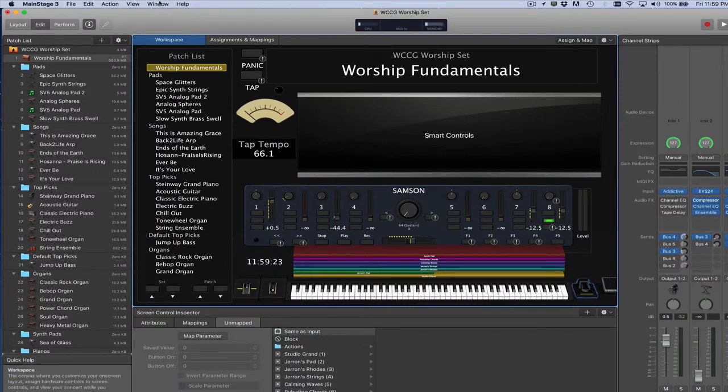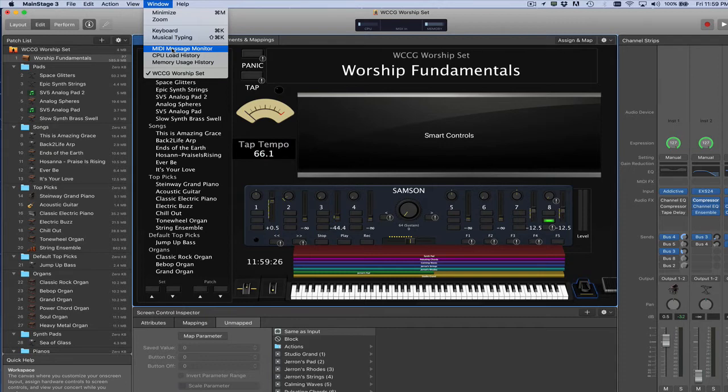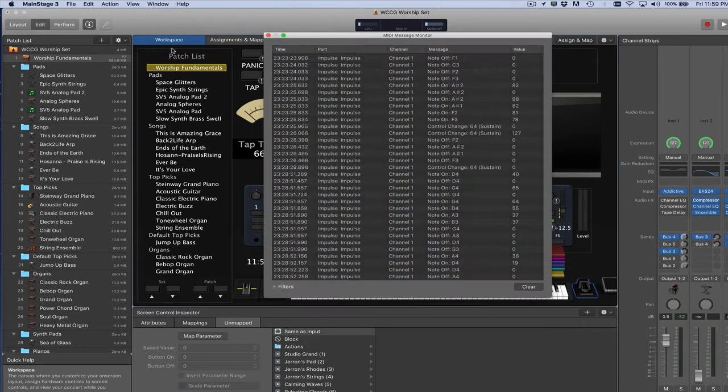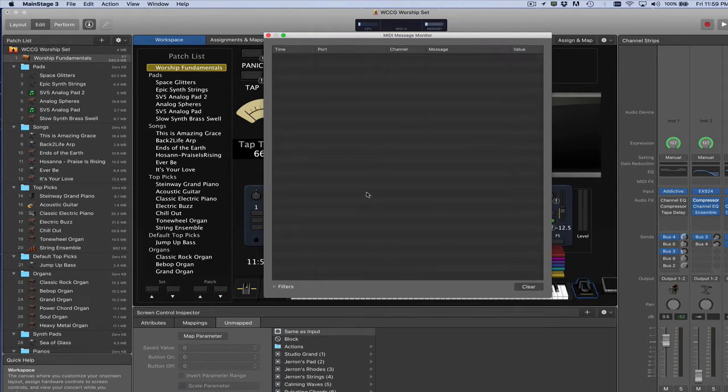In my case, I use MainStage a lot. MainStage has a useful MIDI message monitor there, so you can actually see all the MIDI messages that are being sent by your device.